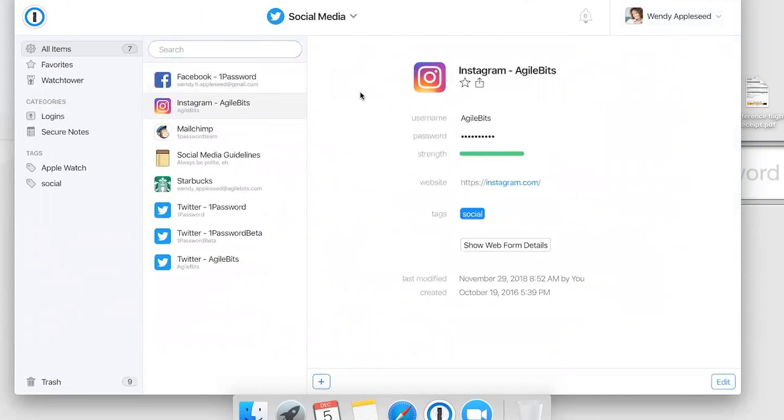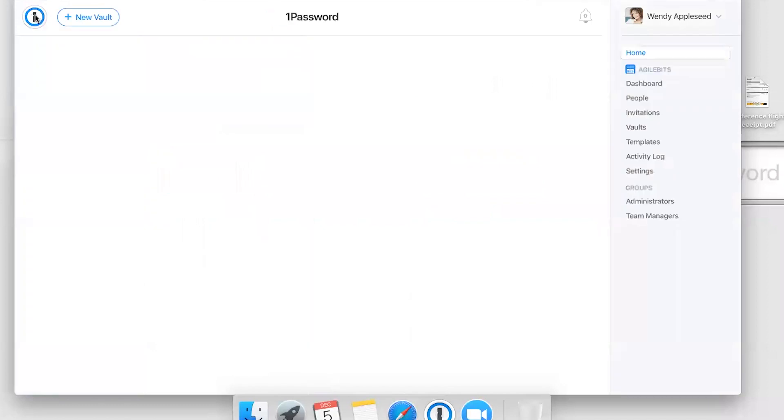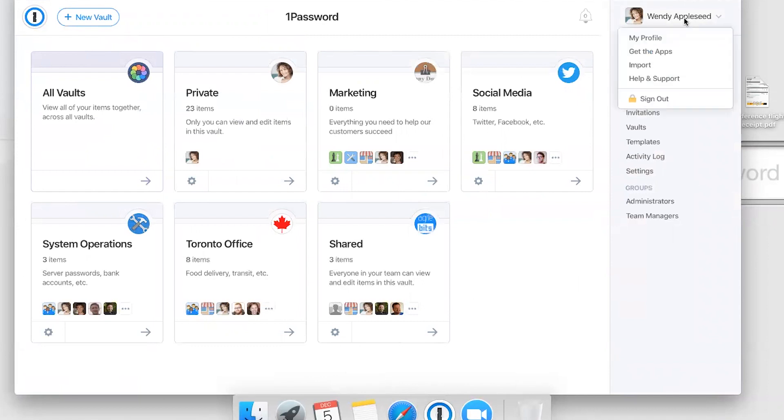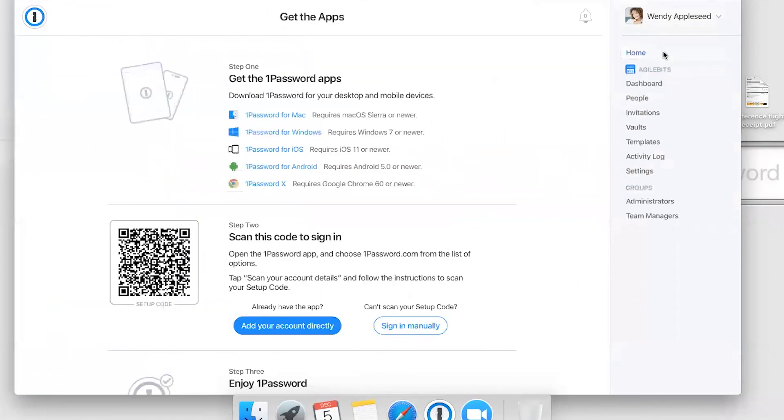You've seen what it's like to use 1Password.com, but for the best experience, you'll want to set up the 1Password apps. I'm going to click my name up in the top right here—or I should say Wendy's name, this is our demo account. Click your own name in the top right and click Get the Apps.